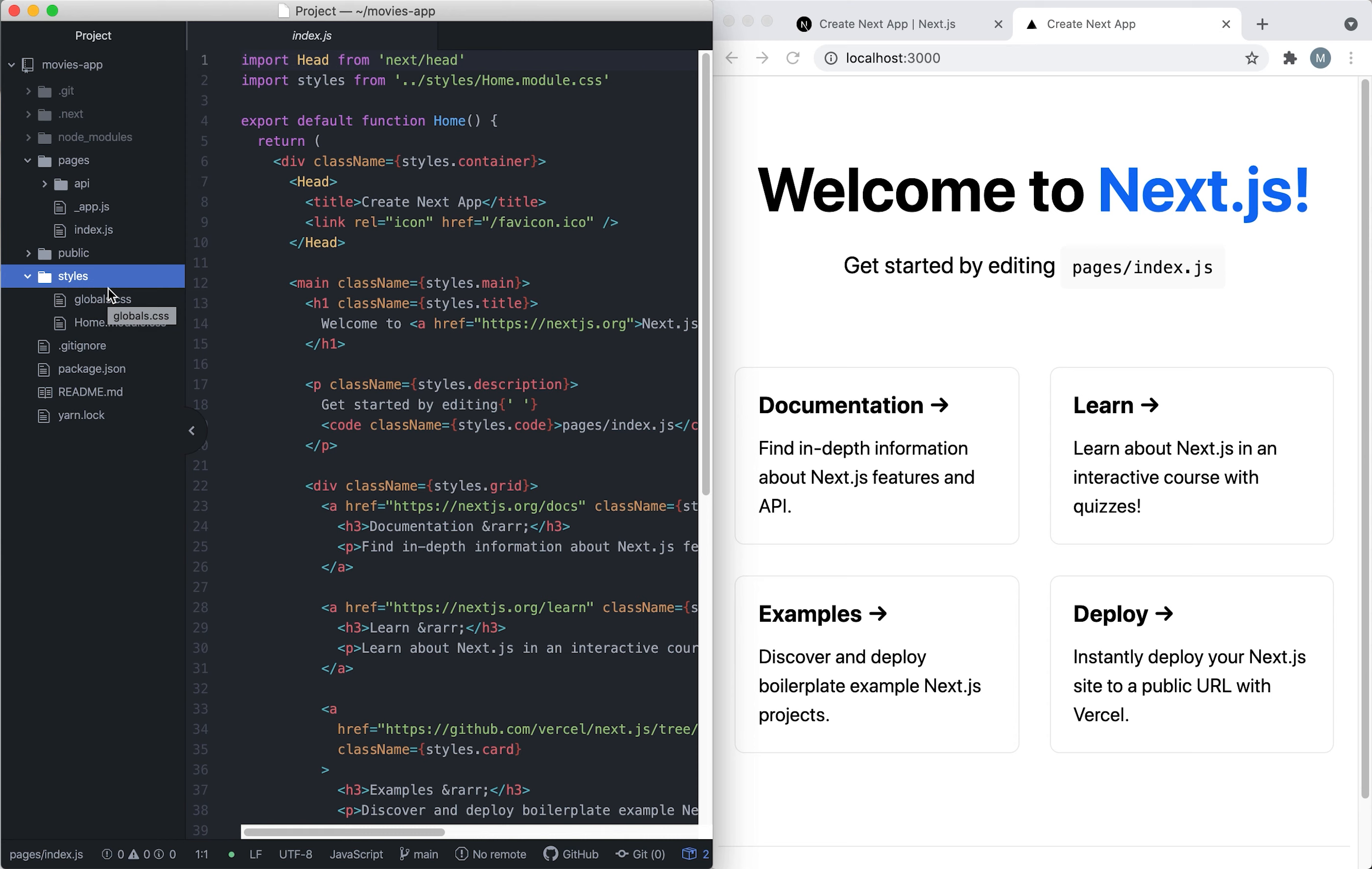Another way is to create a file inside the pages folder and then link the file in the head of every component, which is what I'm going to do right now.